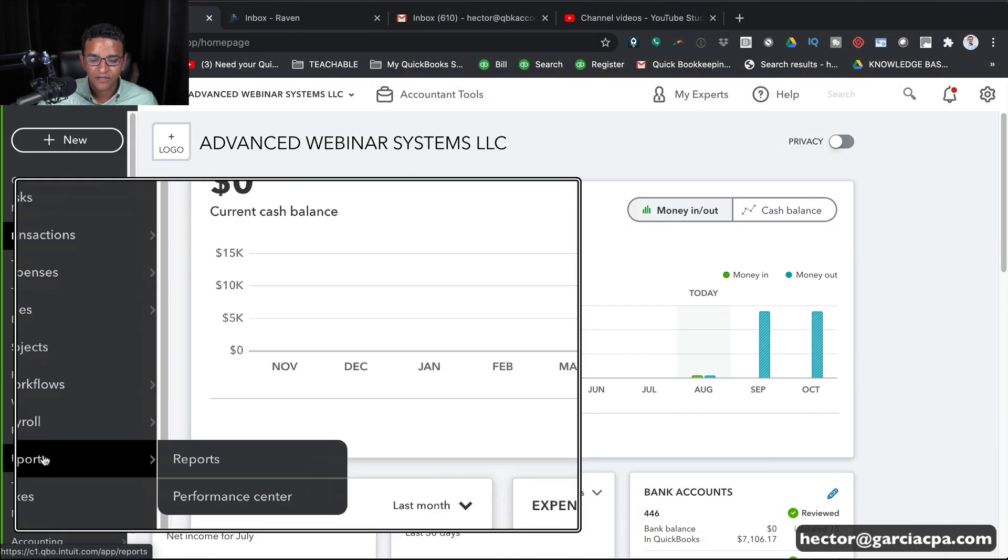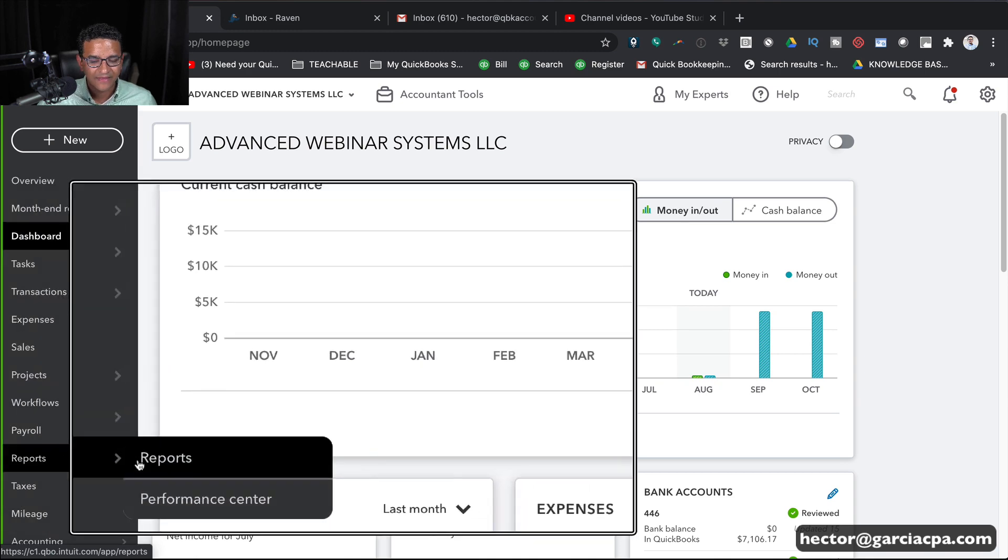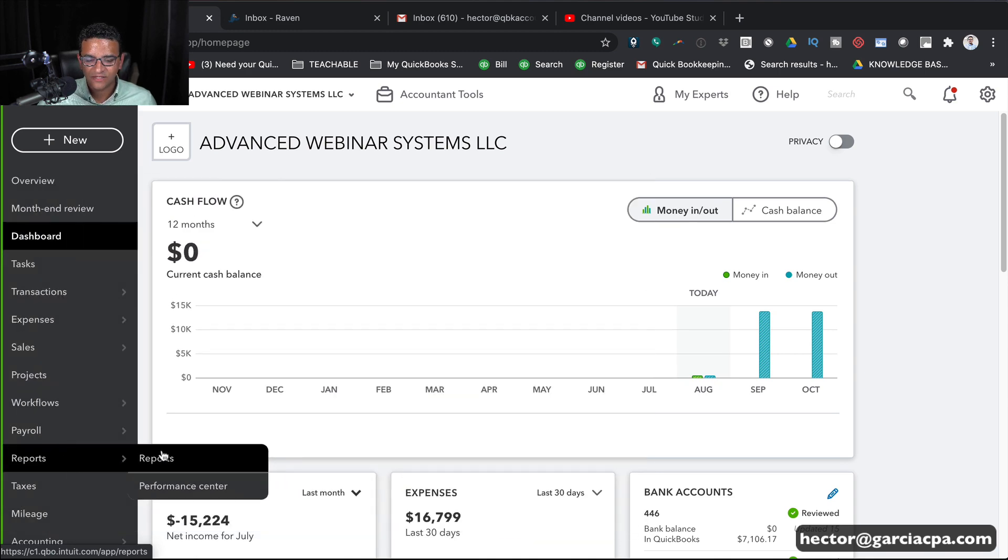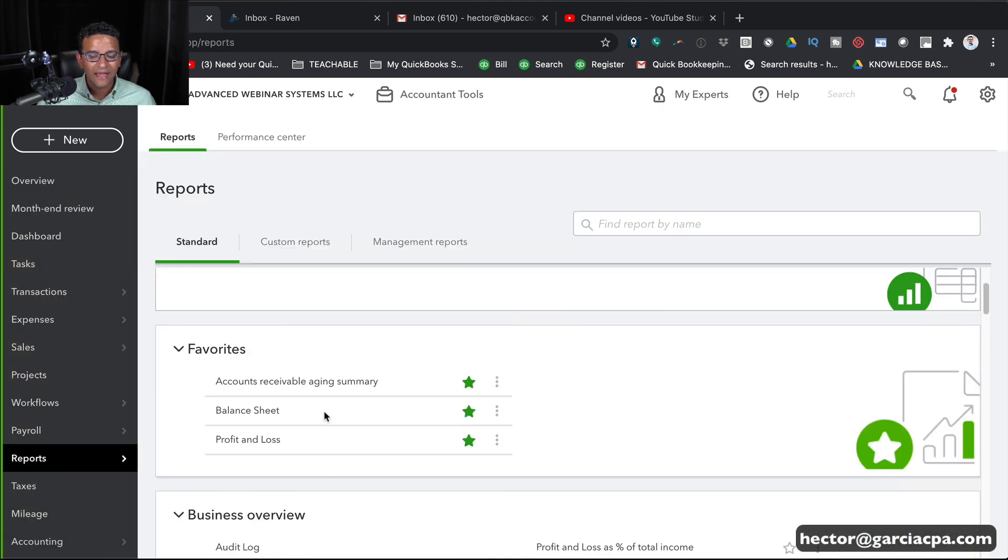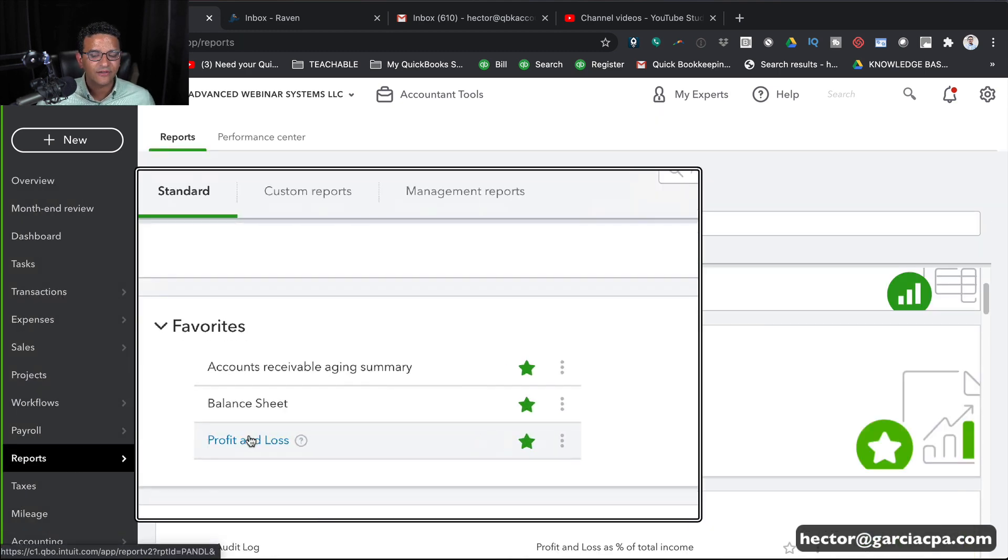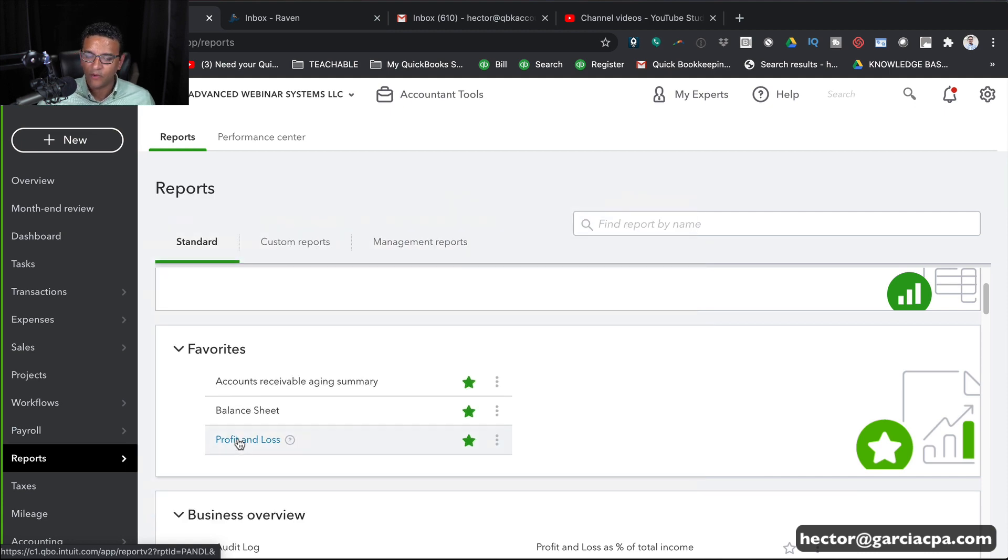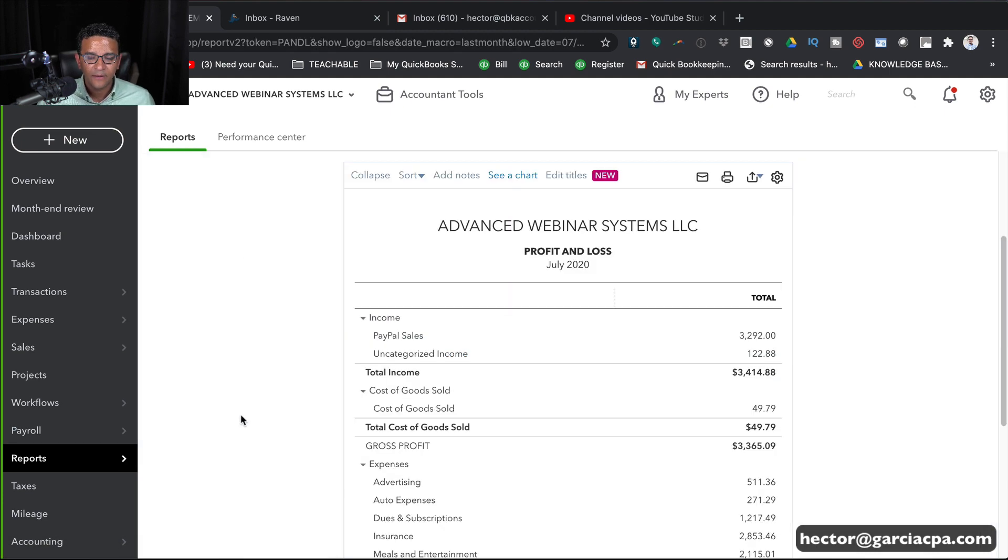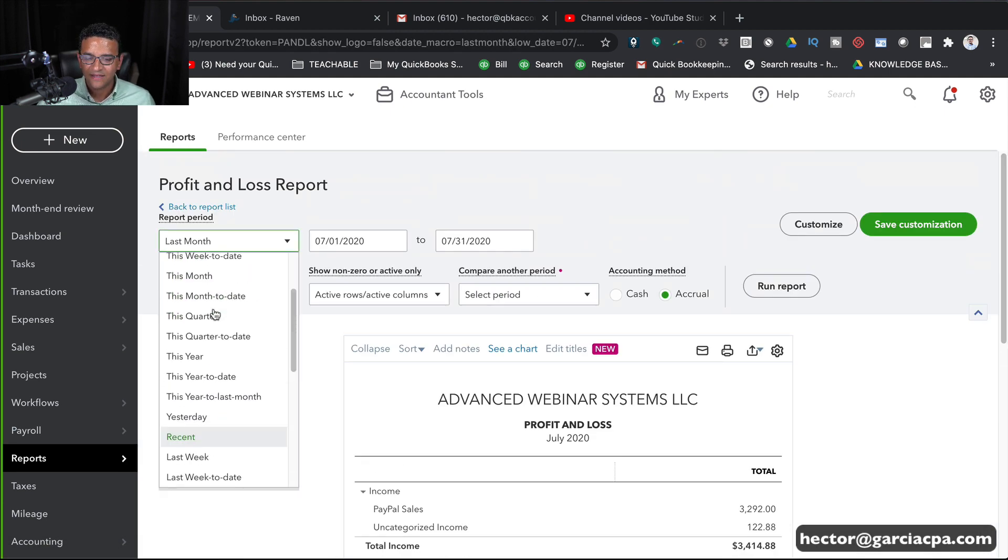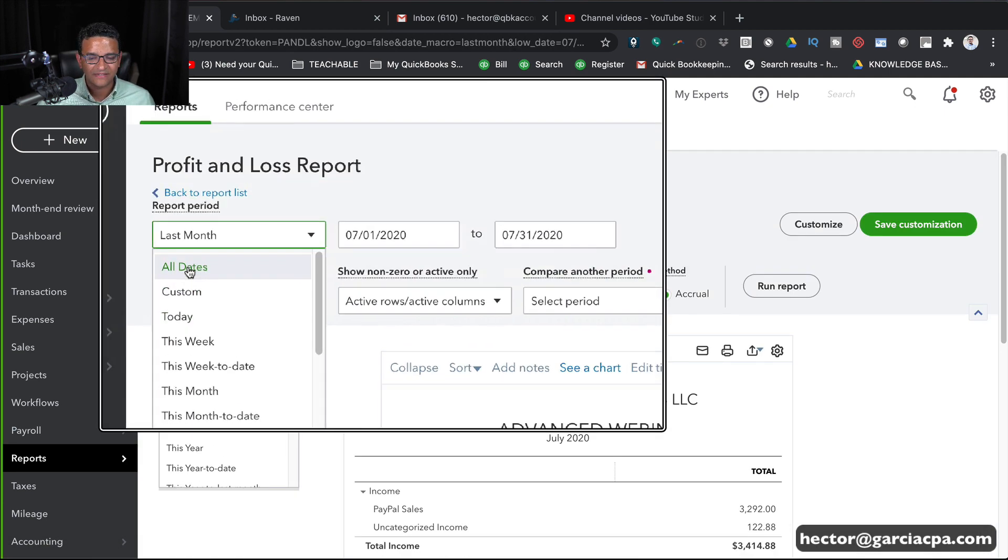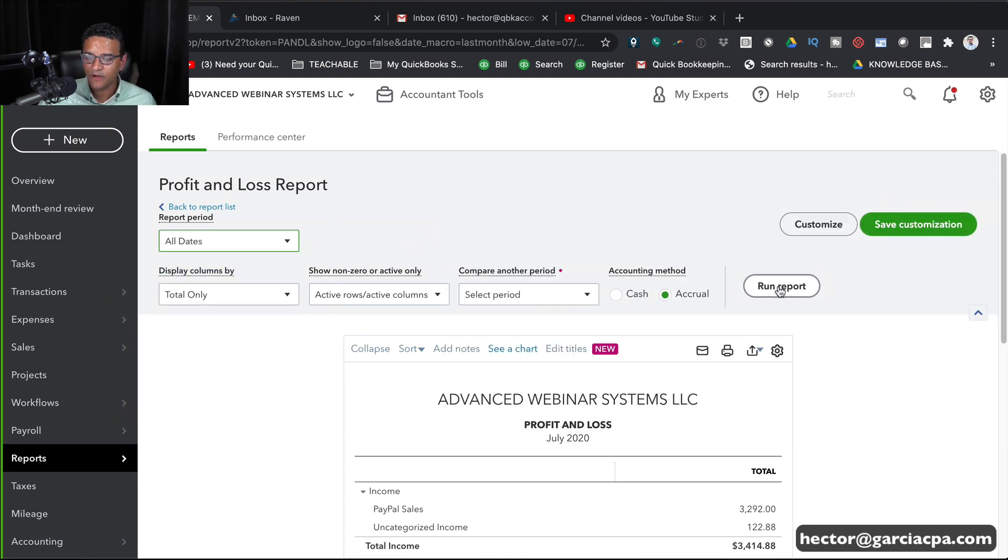For example, I'm going to click on Reports and then pull a regular standard profit and loss statement. I'm going to click on Profit and Loss and where it says Dates, I'm going to select All Dates so we get as much information in the report as possible.